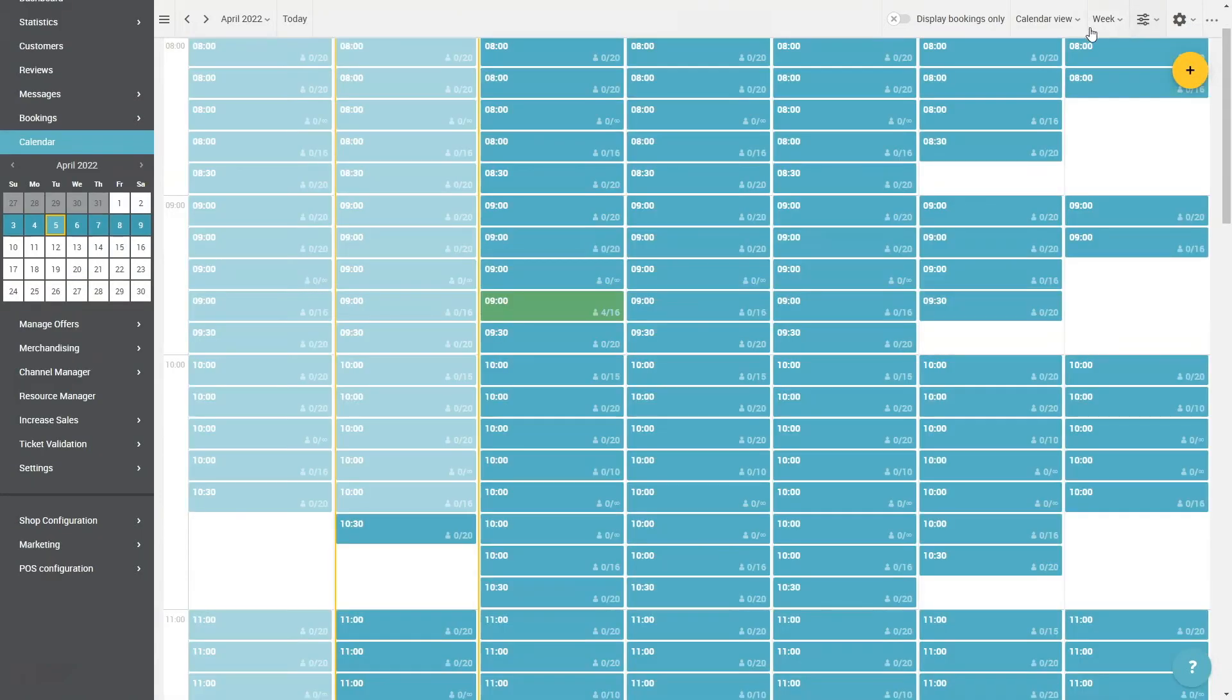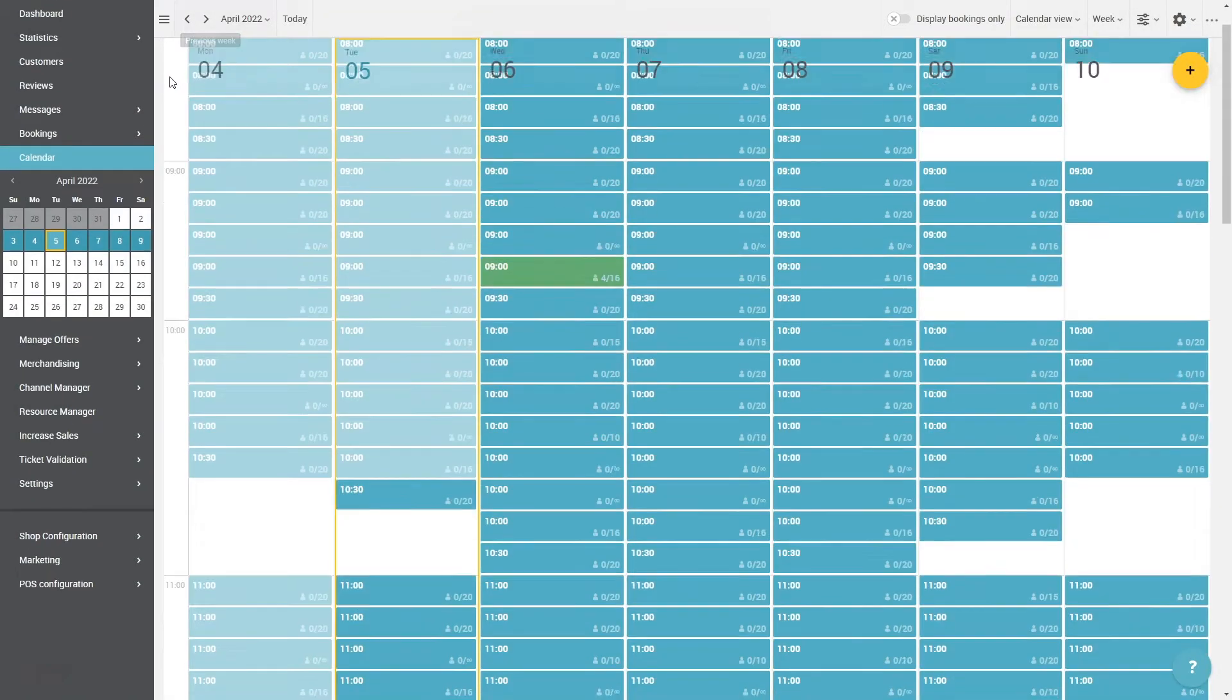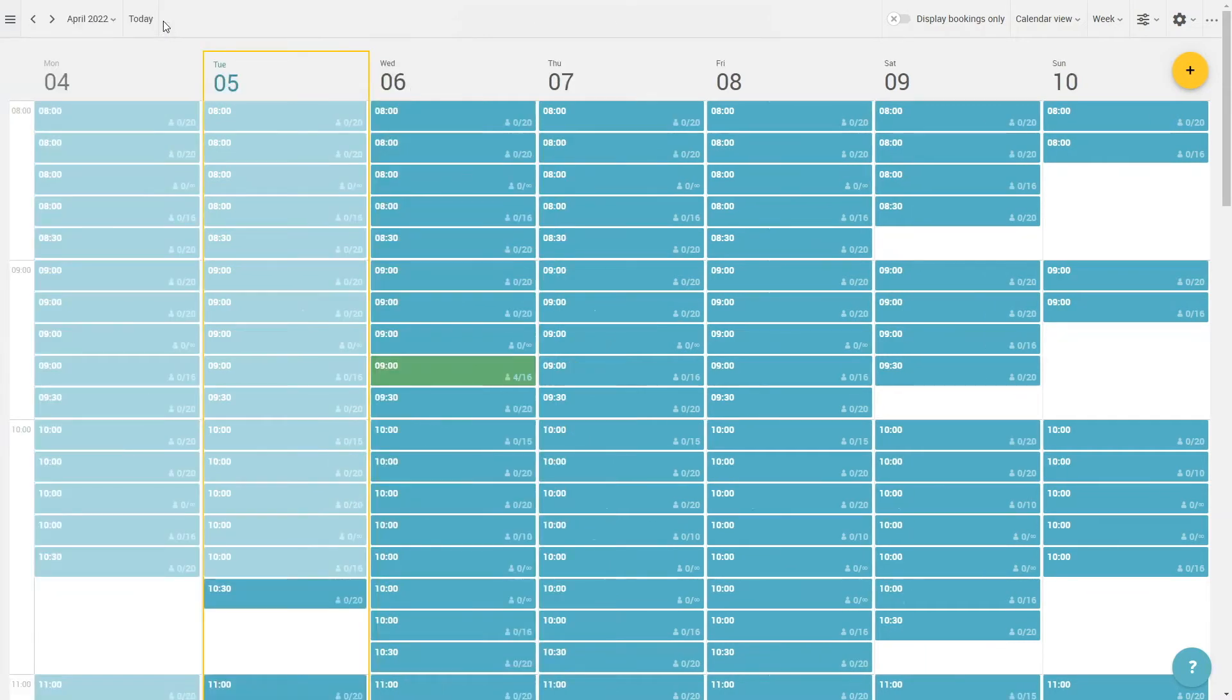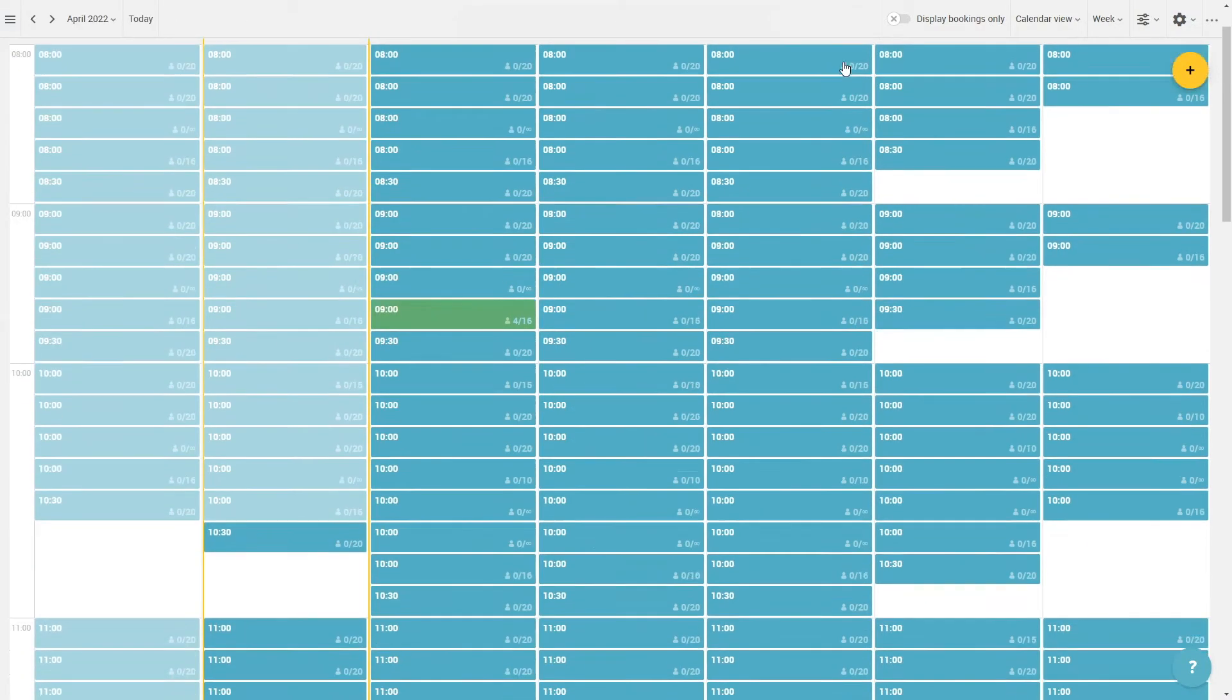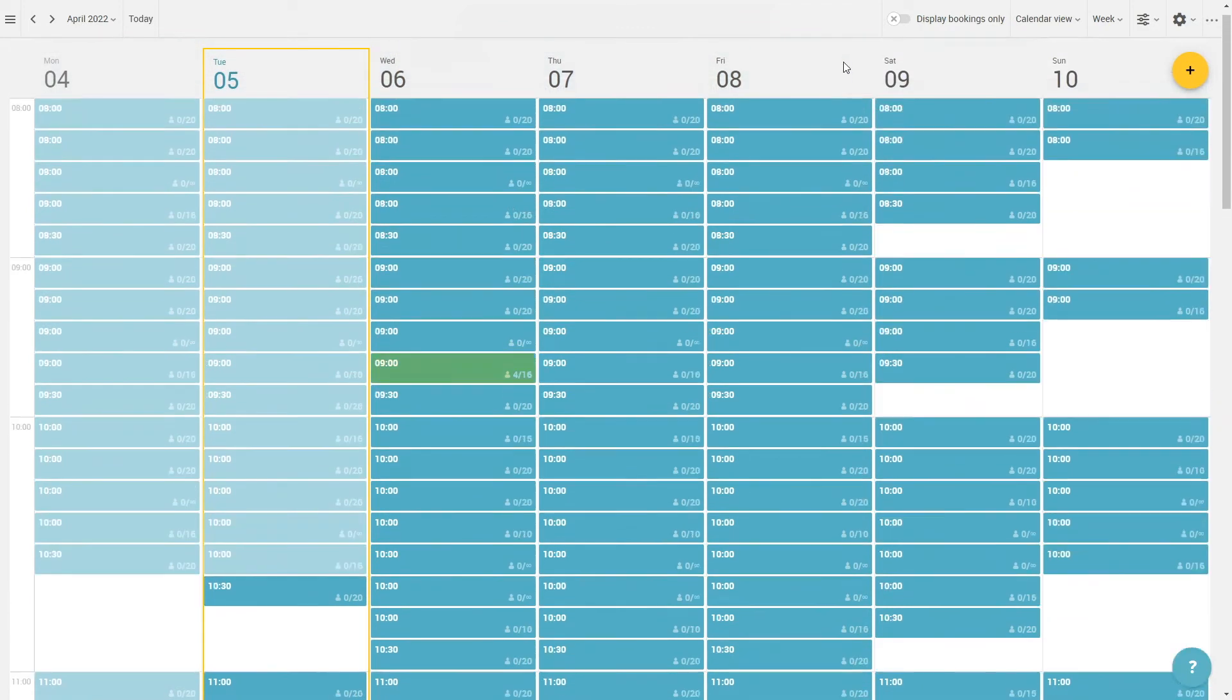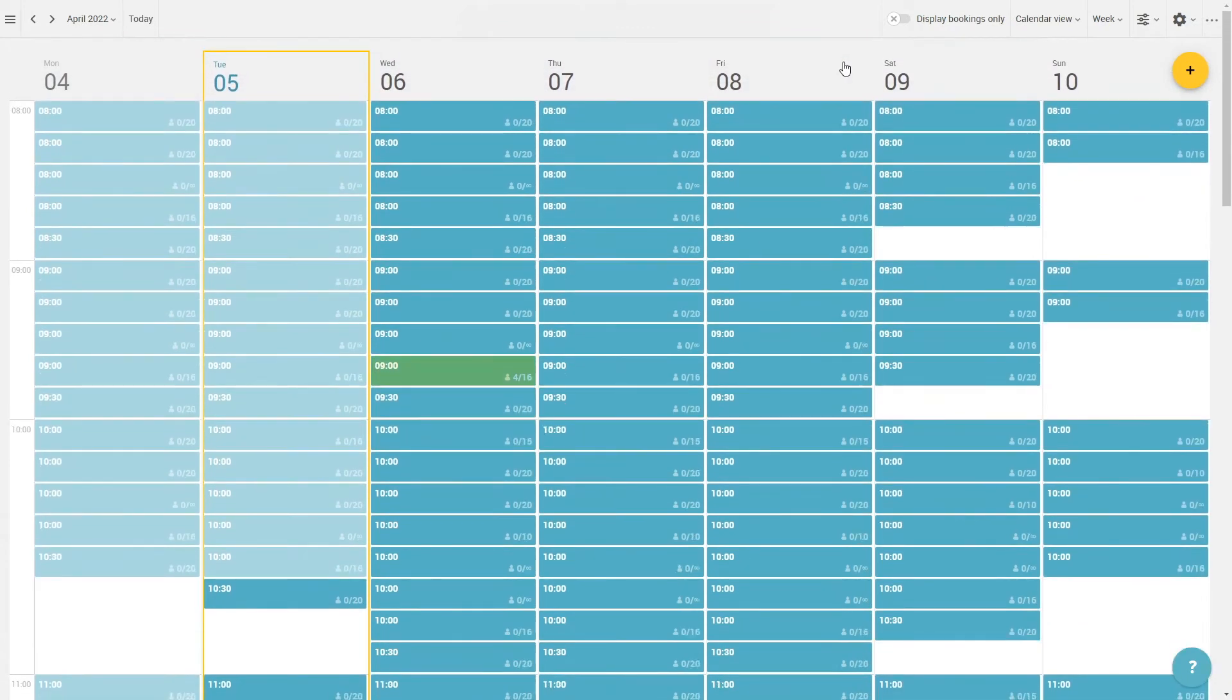When you don't need the navigation of your dashboard anymore, you can easily hide it and let only the calendar be displayed. Click on the button on the top left with the three horizontal stripes. This function is very useful when you use the calendar view per default.